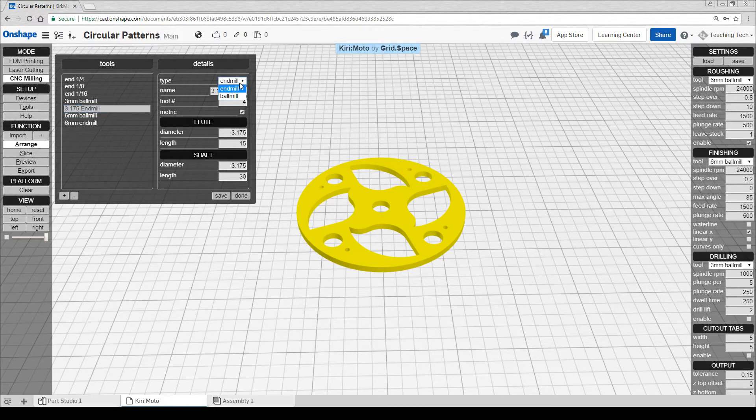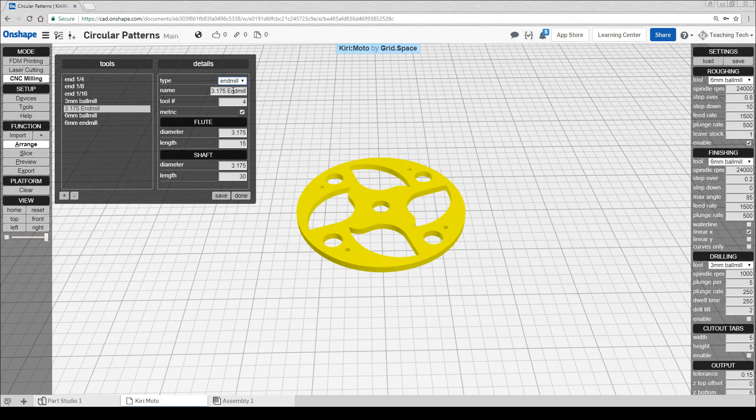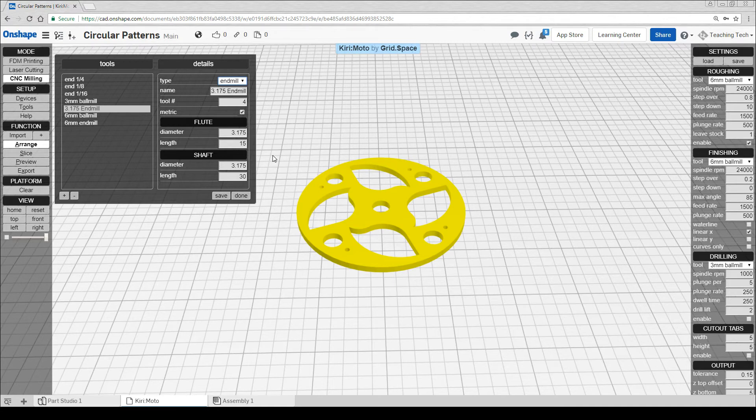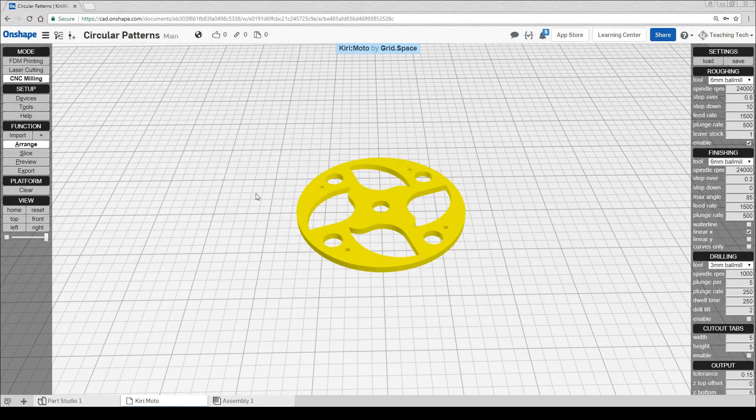All you need to do is tell it whether it's a flat end or a ball mill, give it a name. The number doesn't matter unless you're using a machine with tool changing. Tick metric, put in the diameter and length for the flute and the shaft. The flute, of course, is the cutting edge, and the shaft is the smooth edge beyond that. Click save and then done.